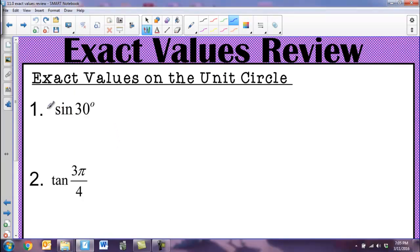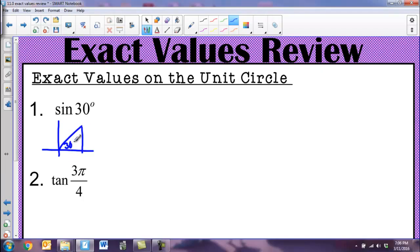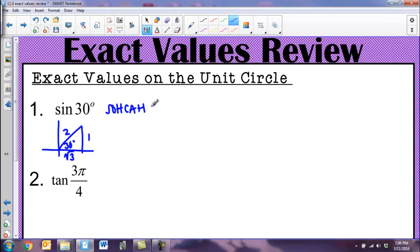If you have something like sine of 30 degrees, I know I'm going to draw an angle with that reference angle of 30 degrees. Remember your reference angle is always formed with your positive x-axis. My reference angle is 30 degrees. If I have those special right triangle ratios memorized, opposite the 30 is side length 1, opposite the 60 is root 3, and the hypotenuse is 2. Using SOH CAH TOA, since it's sine, I need opposite over hypotenuse, which is 1 over 2. So sine of 30 degrees has an exact value of one half.